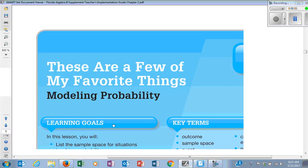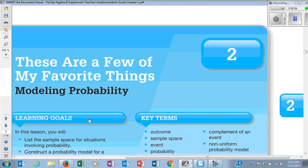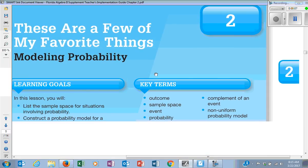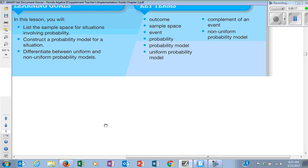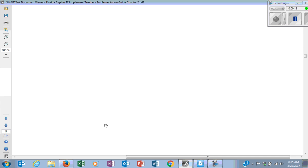We are on section two of that little tiny book that you are supposed to have and keep bringing back to class. This is going to be the most important thing for any kind of probability and statistics. That's another vocab term, so we're going to make sure we hit those pretty hard today.